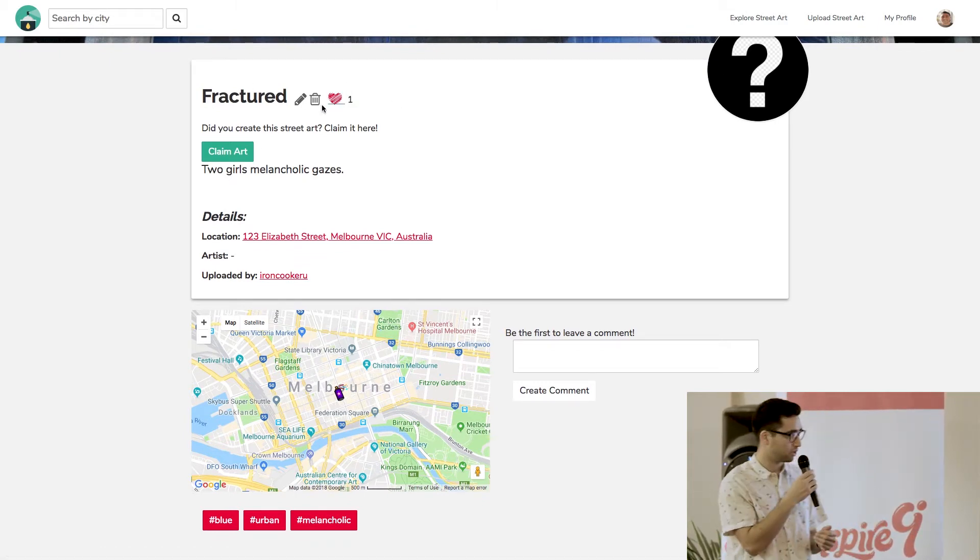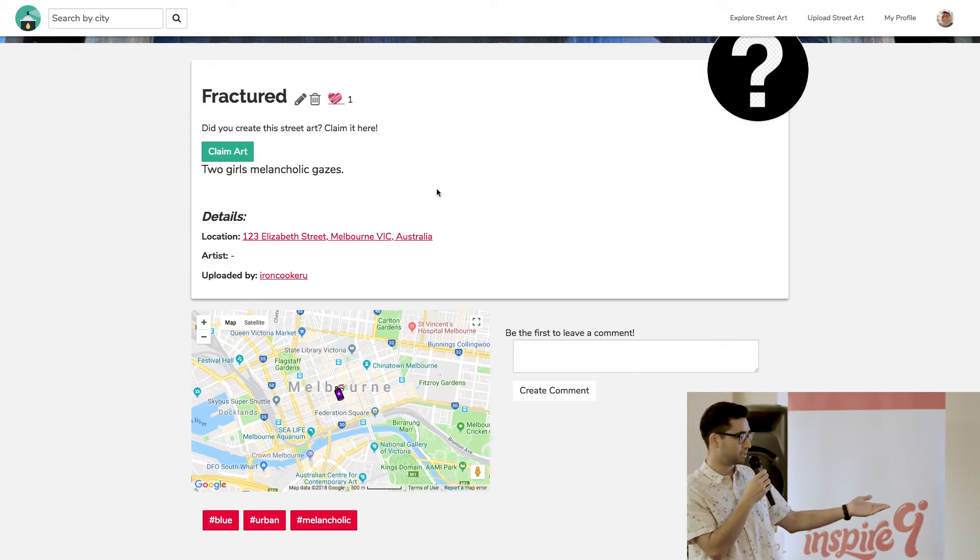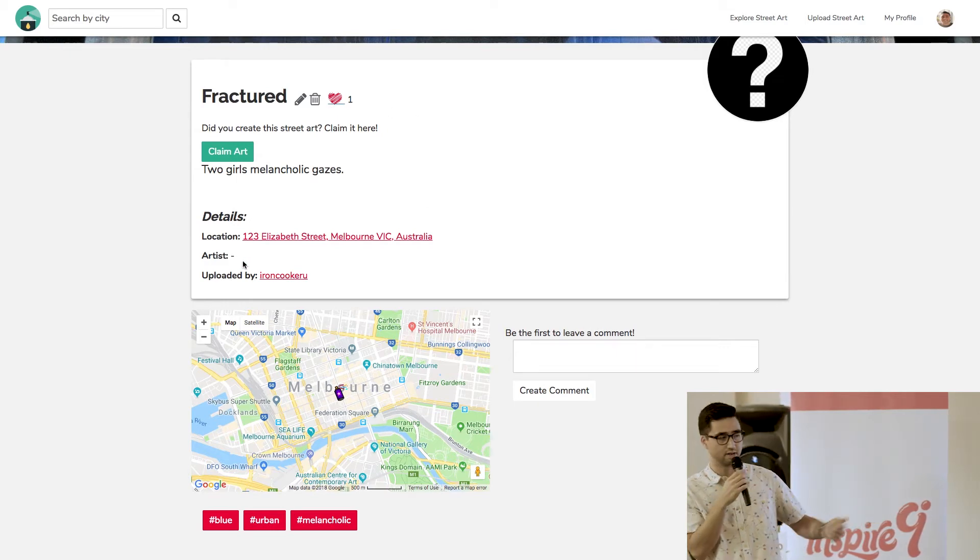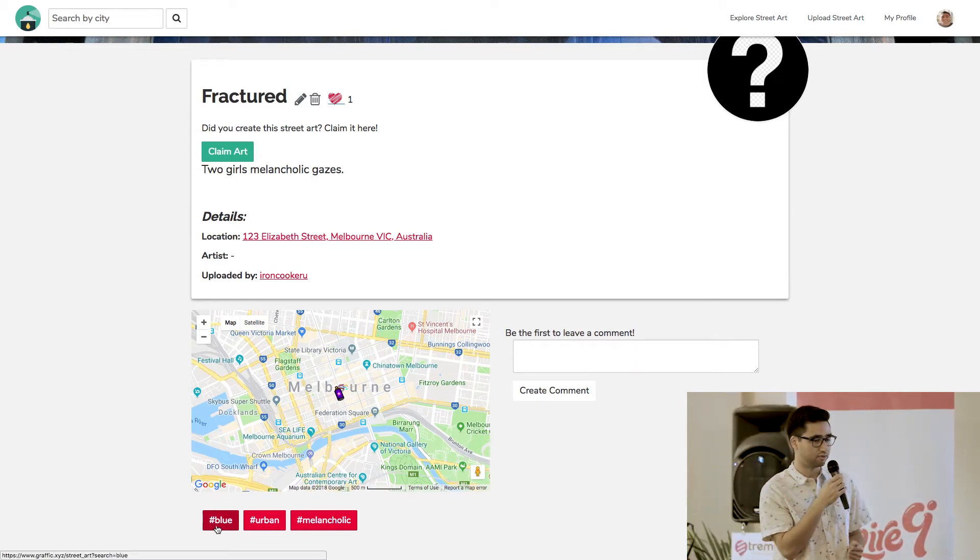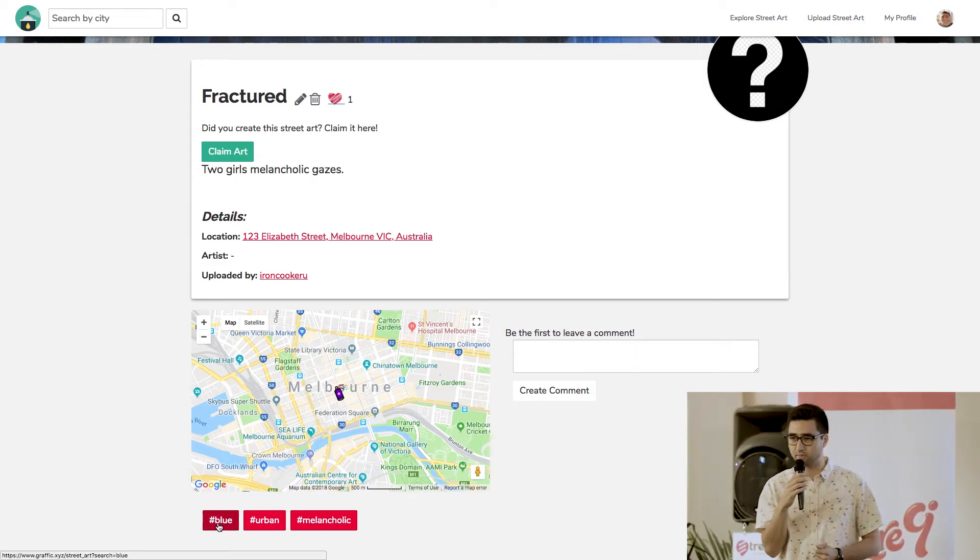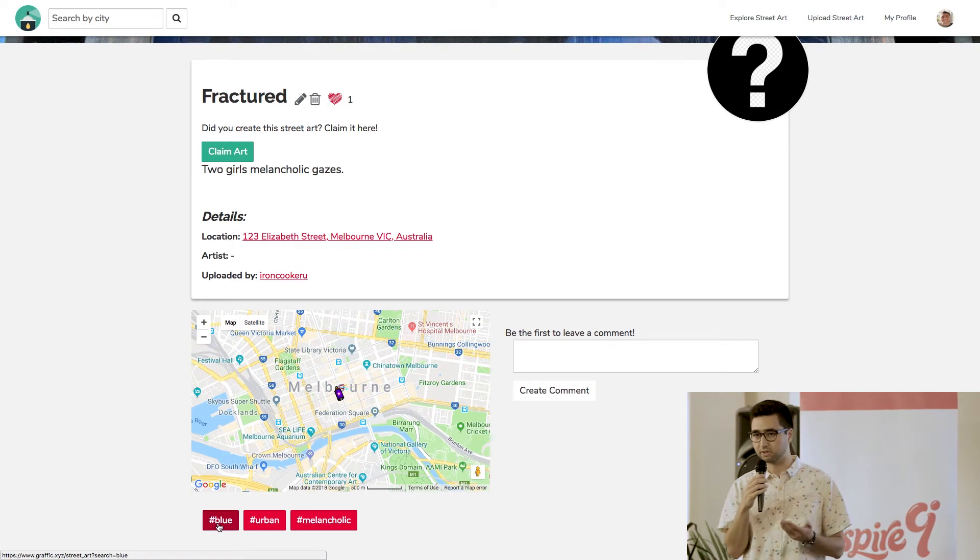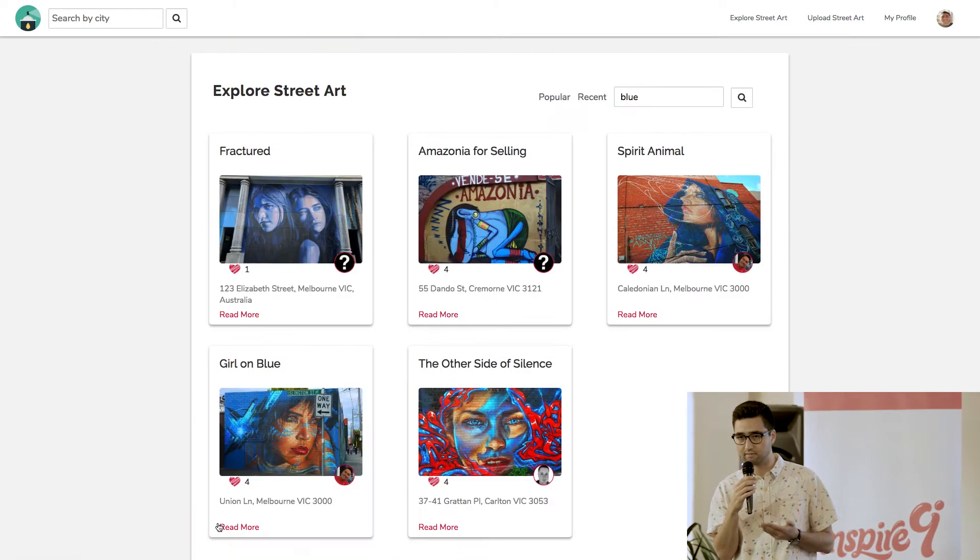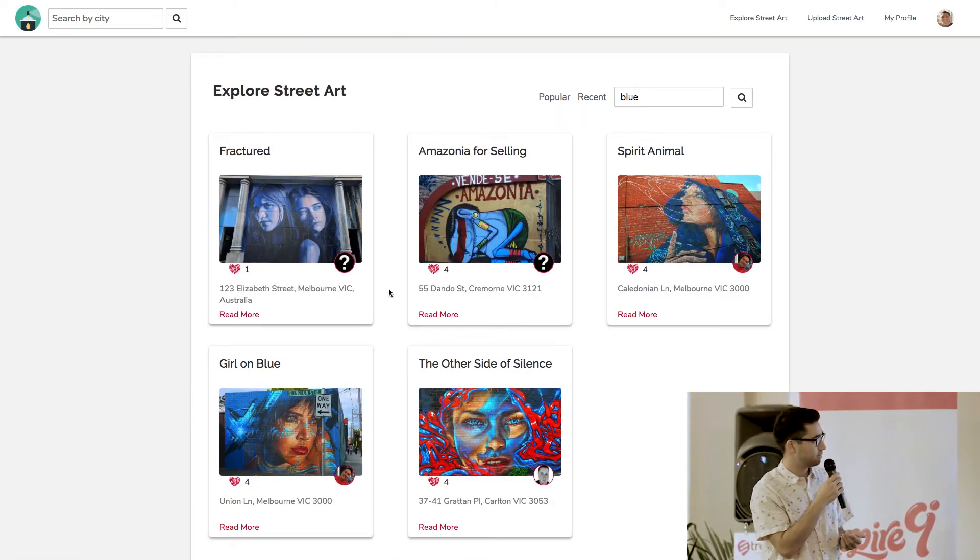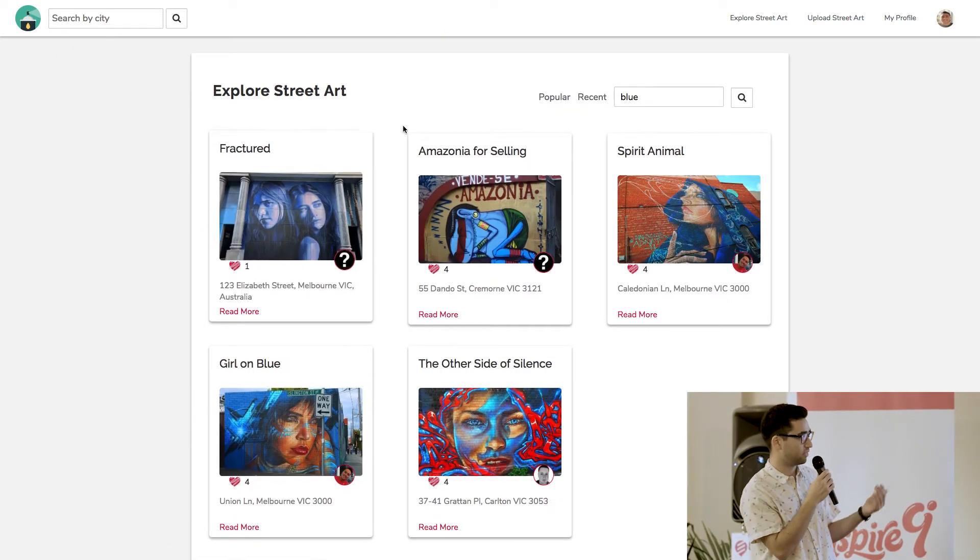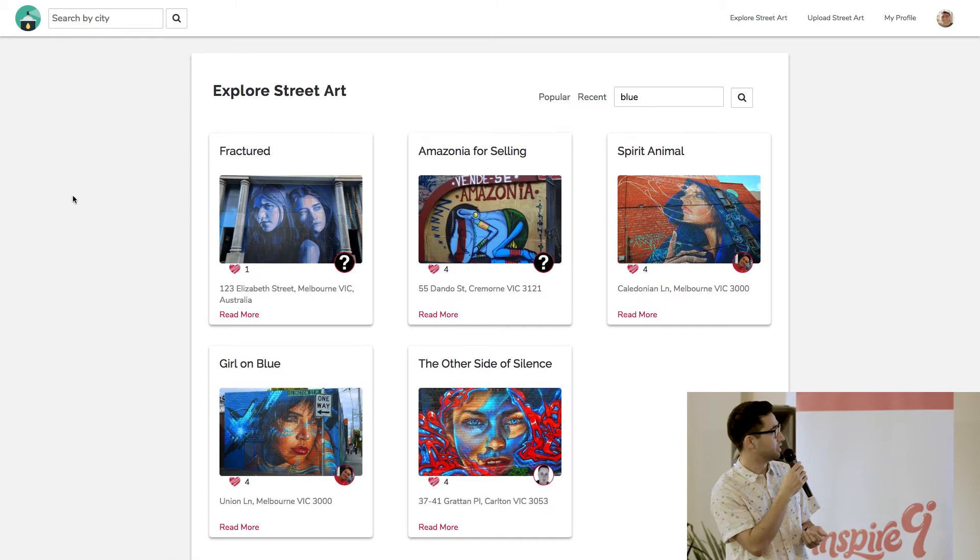And I can also, if I want, go to check out the tags that I put in, just to see if there's any other art that's similar to something that I like. And there you go. They're all blue.